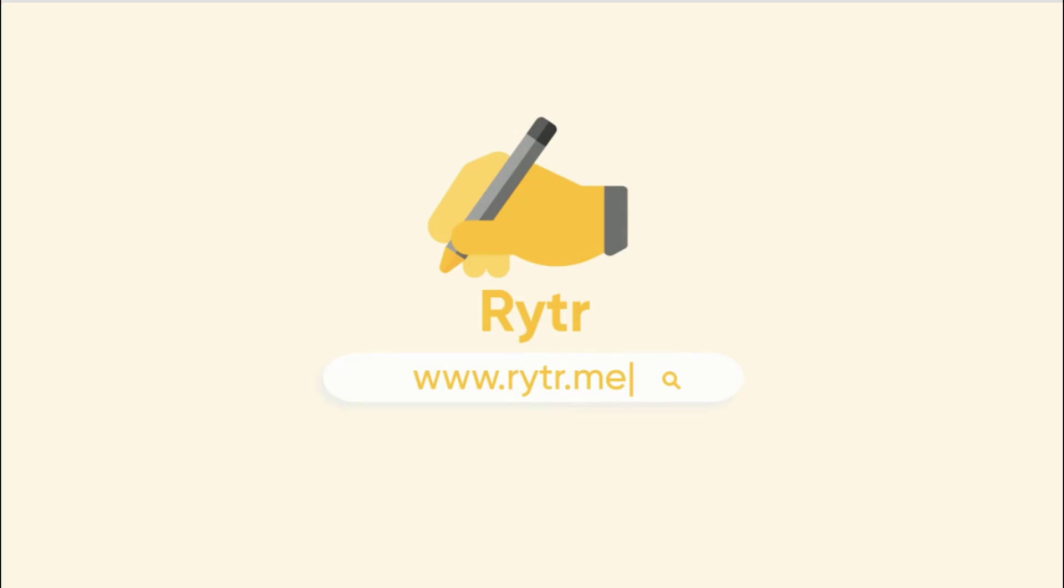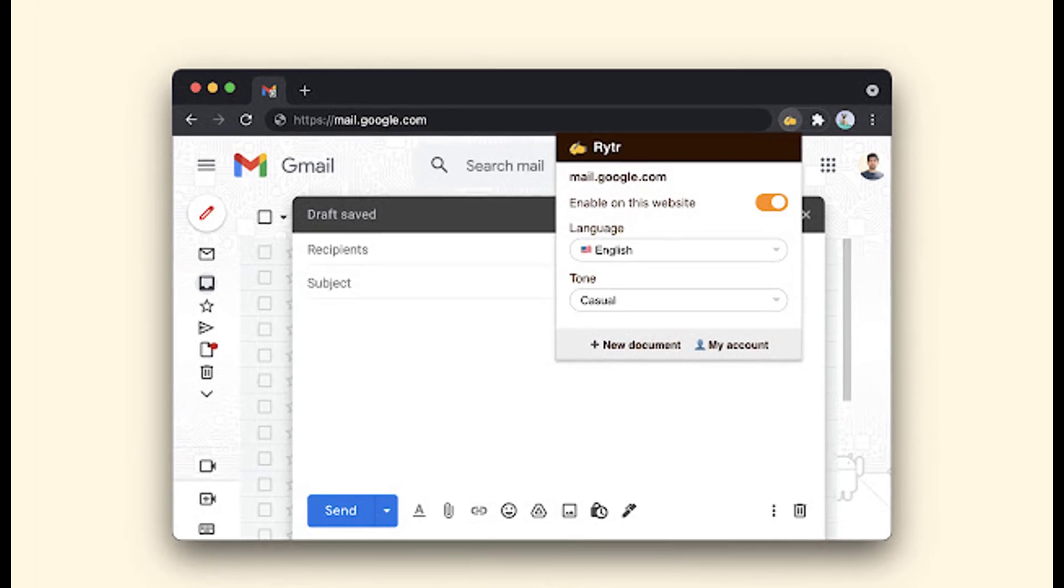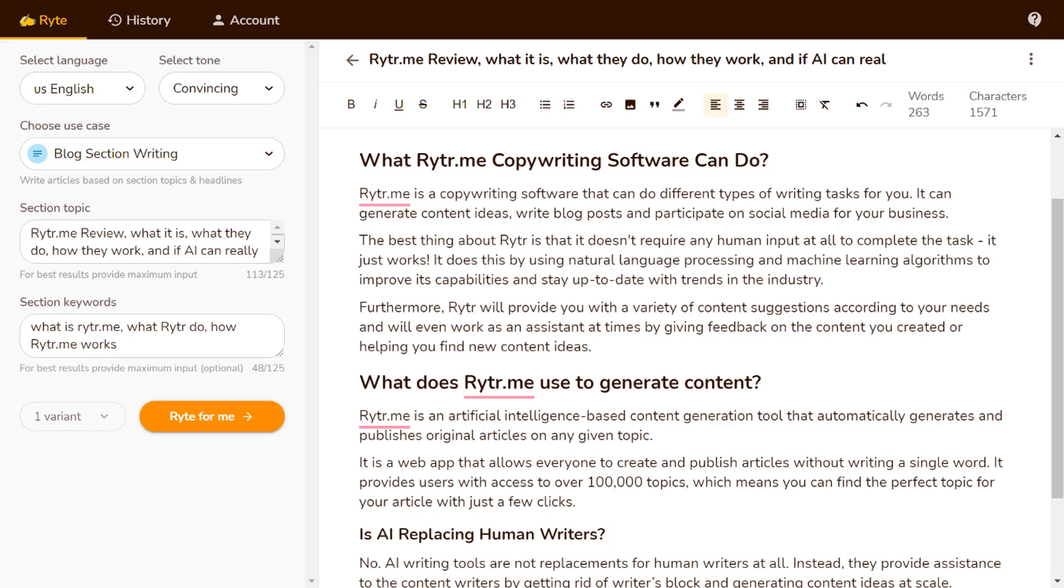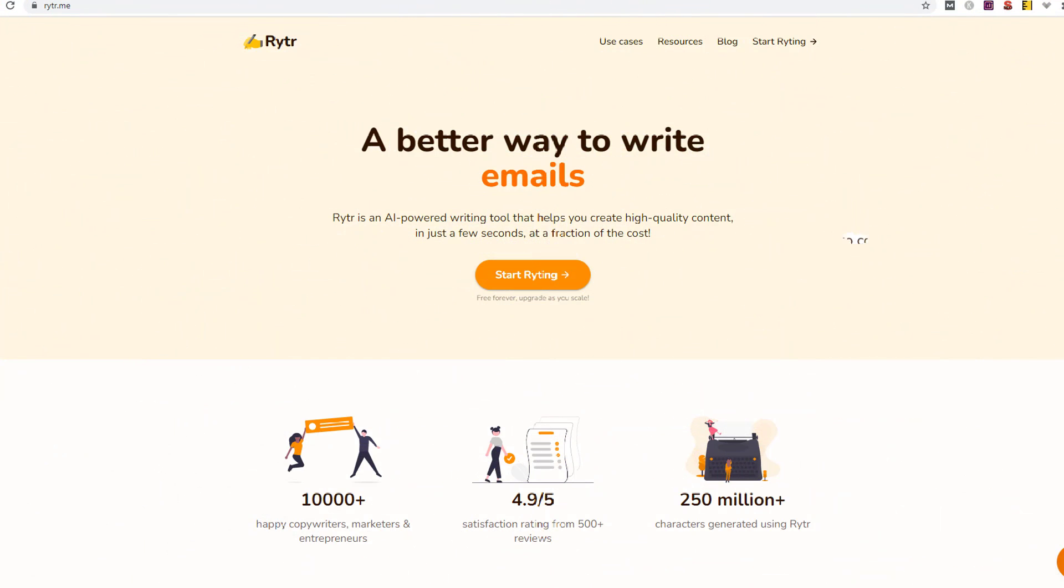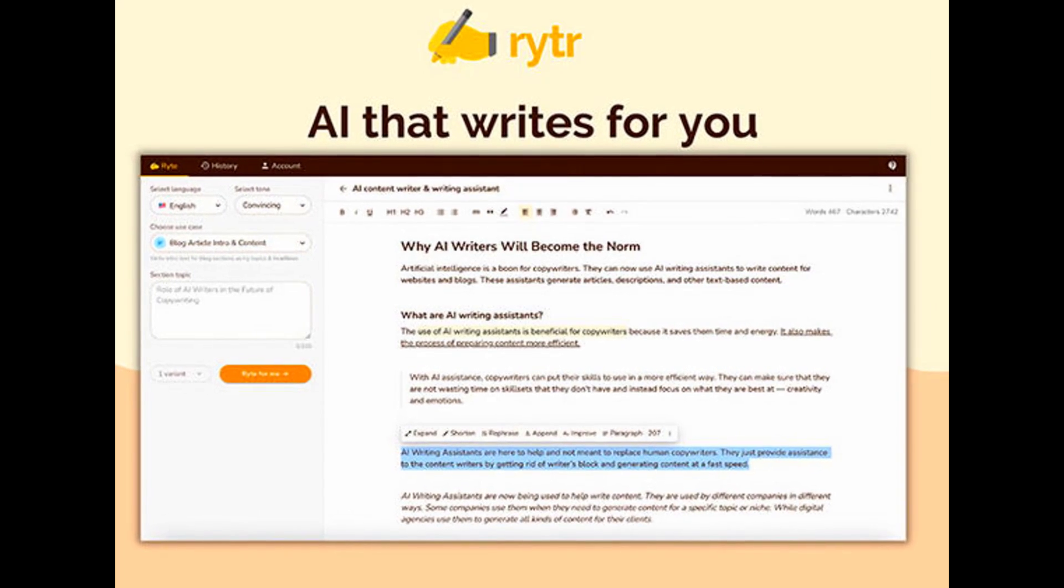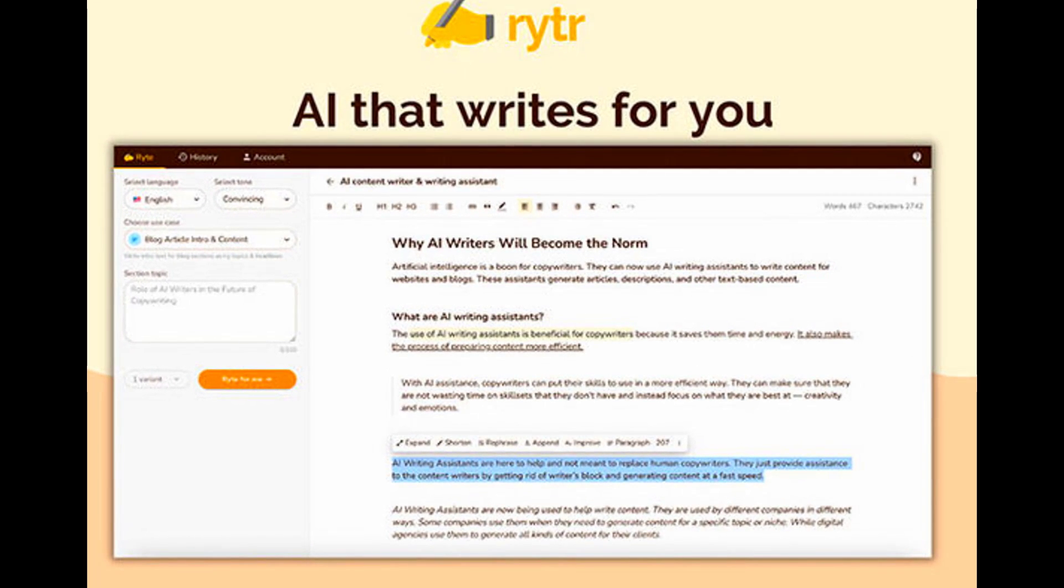Writer. Writer is a well-regarded artificial intelligence writing tool. It does this by employing a form of artificial intelligence to compose articles on your behalf. Its algorithms are trained on historical data, which is why it is able to generate unique and appealing articles for you that have the appropriate tone, style, and grammar. Writer can help you generate unique content without the assistance of a person.